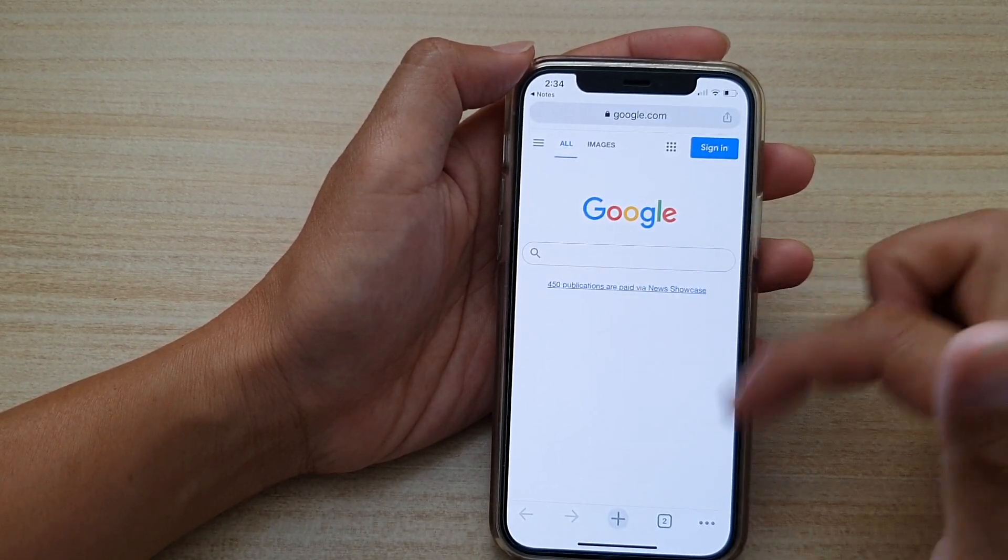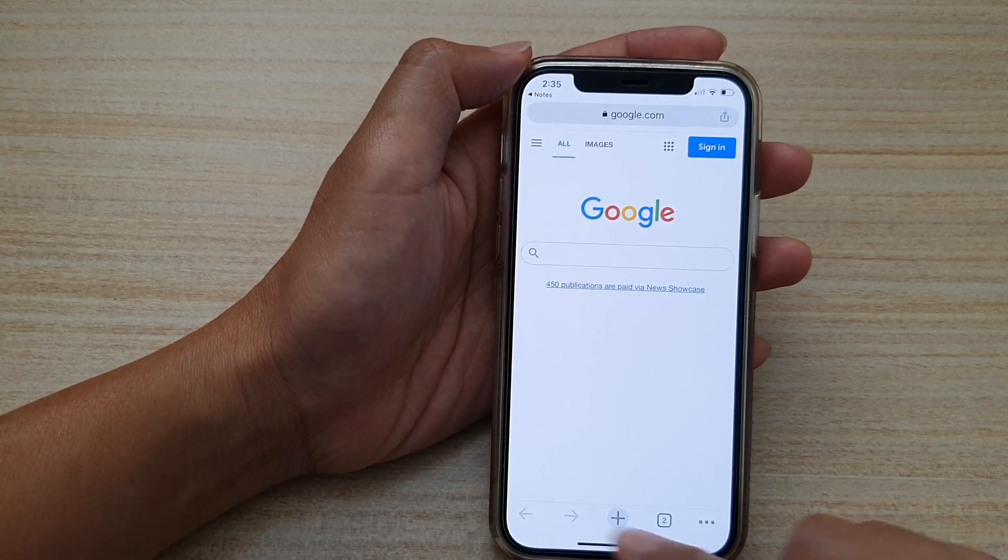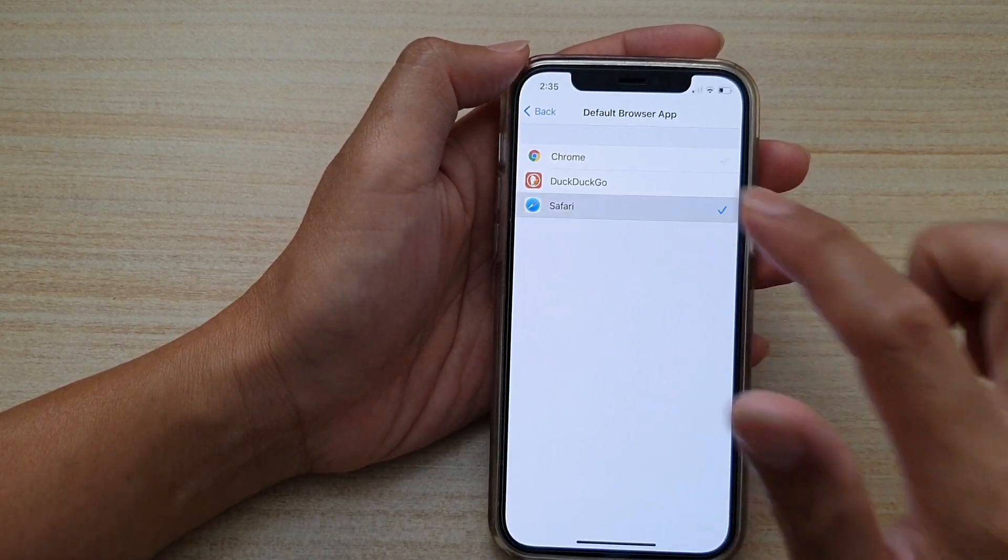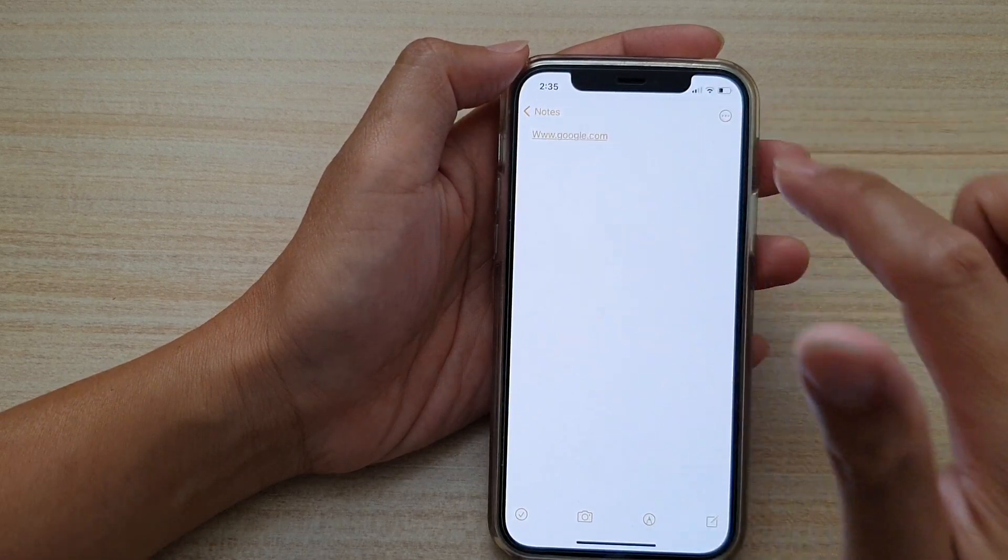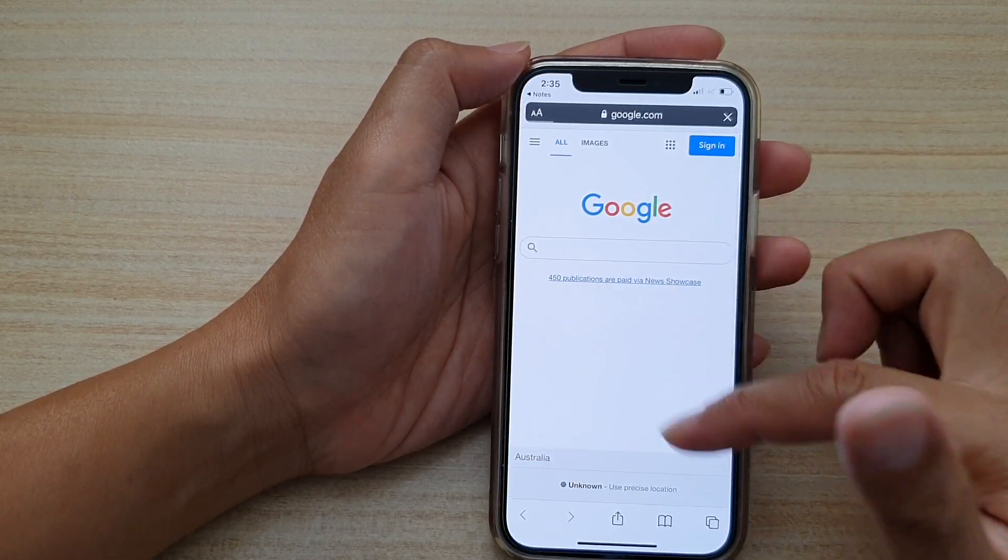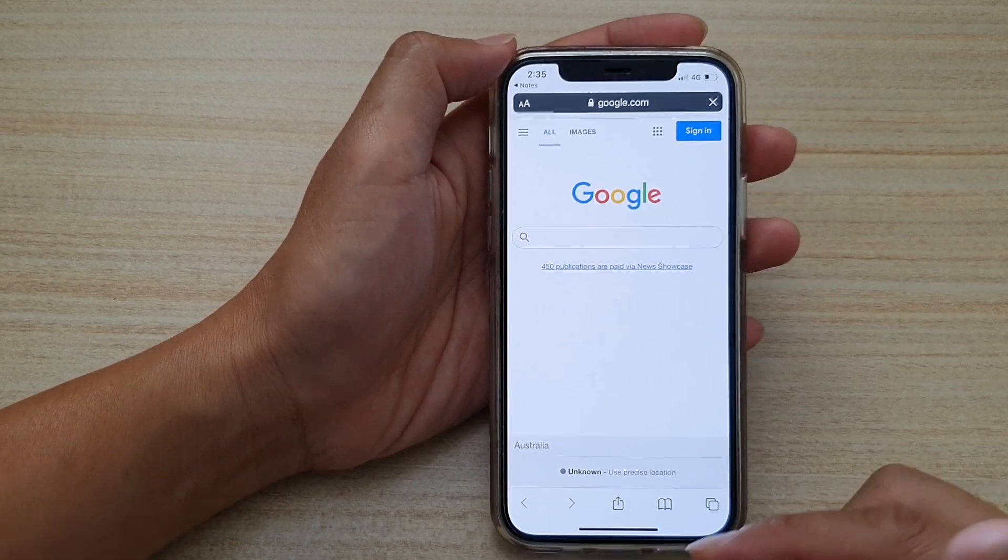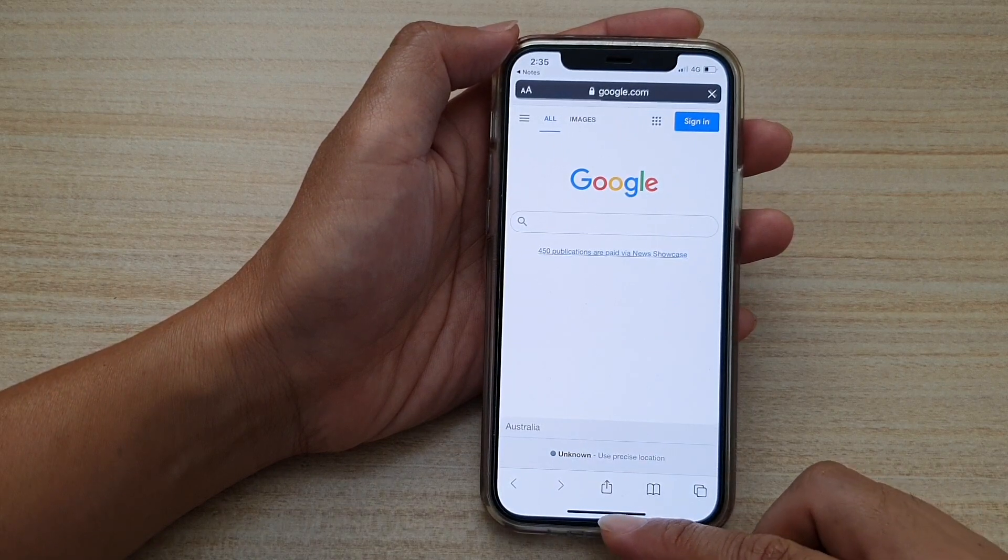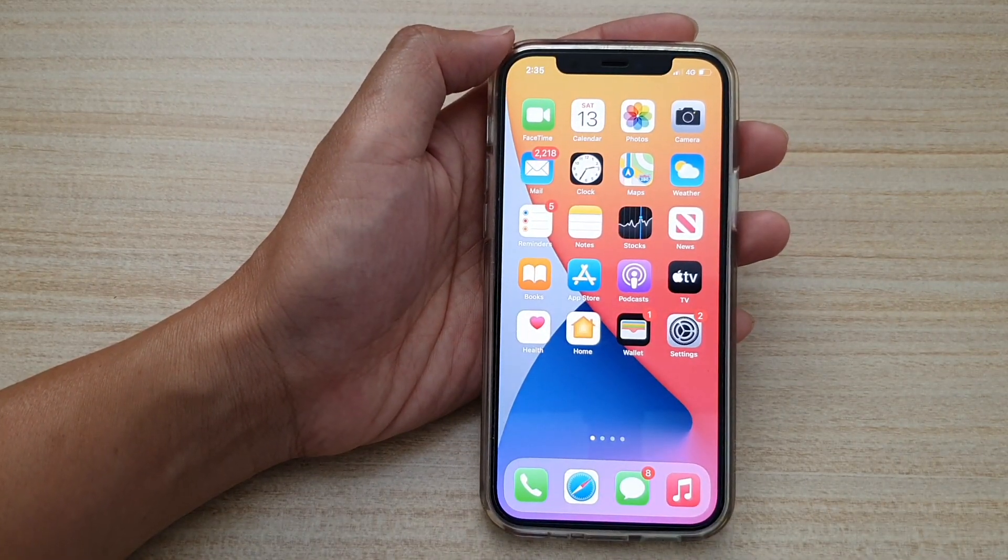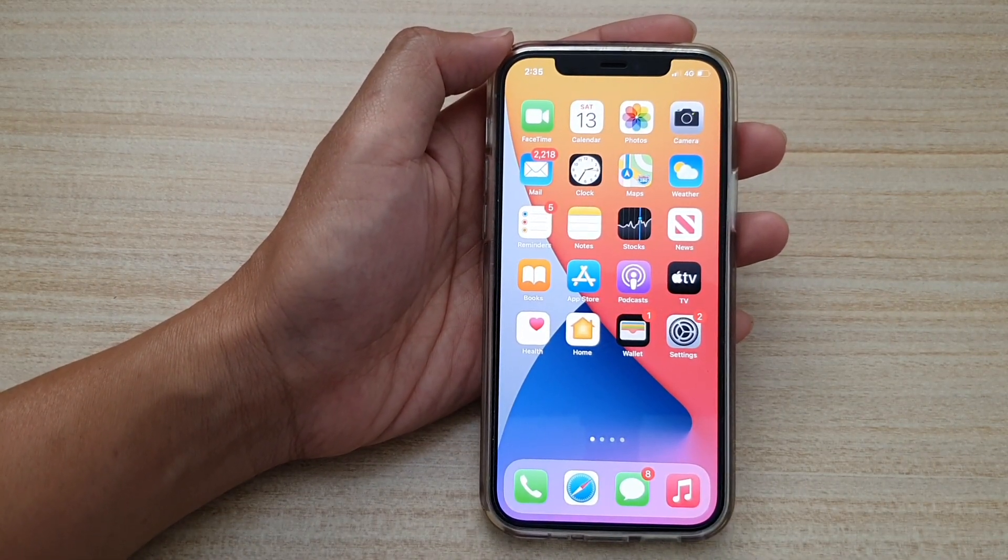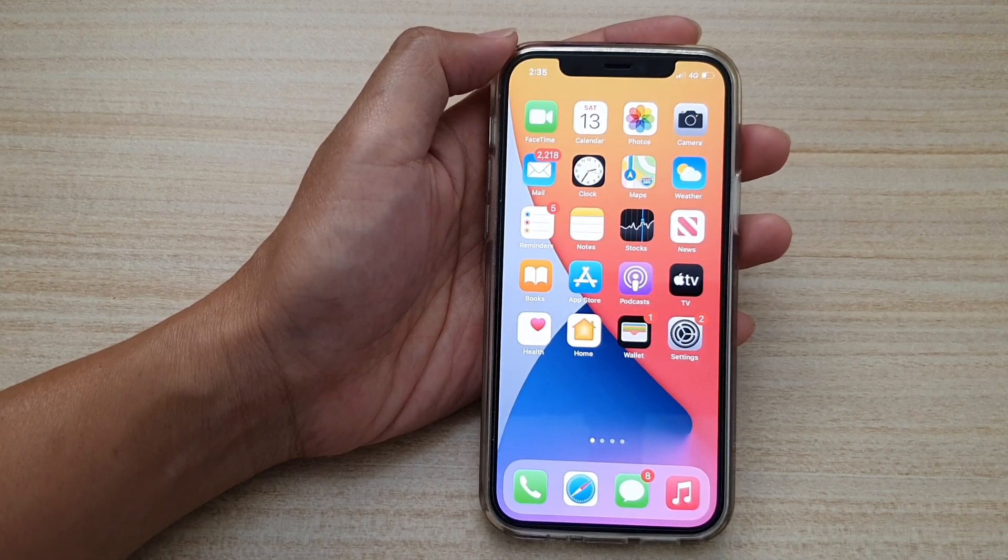And that's it. So again if I try Safari you can see if I tap on the link it will open up in the Safari web browser instead. And that's it, finally you can swipe up to go back to your home screen. Thank you for watching this video, please subscribe to my channel for more videos.